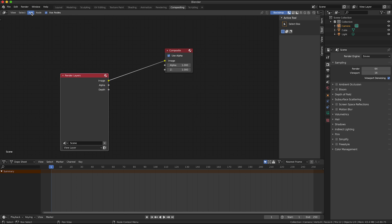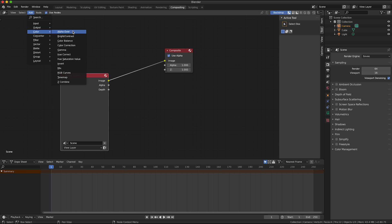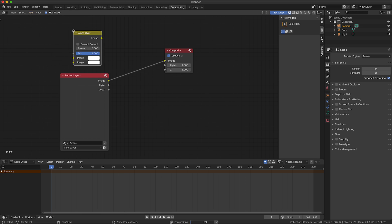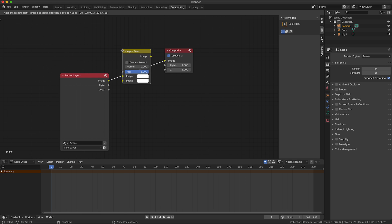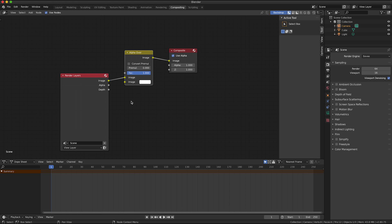So I'm going to click add, you can also do control A but I'm just clicking the menu add and then color alpha over. I'm going to add that node there.